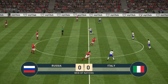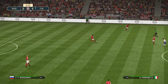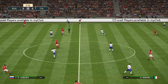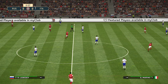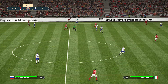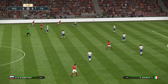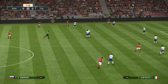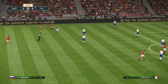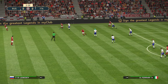The referee blows his whistle and Russia get us underway, playing from left to right. This is Russia's fourth and last game in the group stage — they lead the group on seven points. A win or a draw tonight will see them through to the quarterfinals.